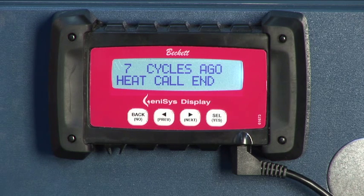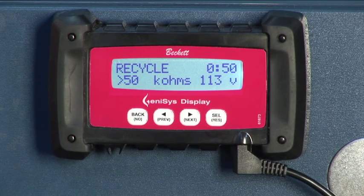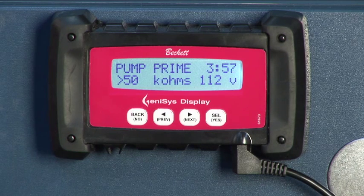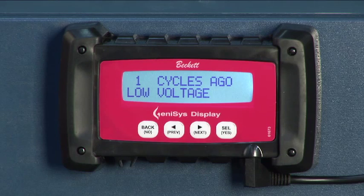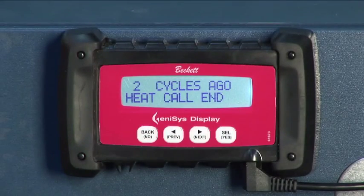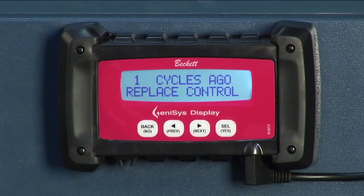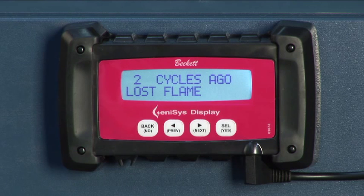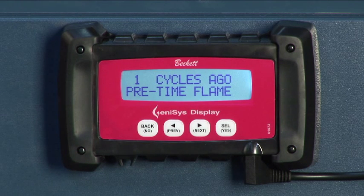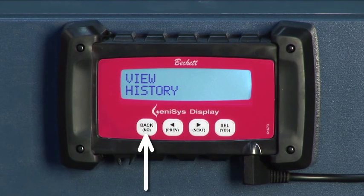The possible cycle end reasons include: Recycled — the burner was shut down because the flame was lost. Pump prime — the burner cycle was terminated due to a manual pump prime override. Manual shutdown — the reset button was held to shut down the burner. Low voltage — the burner shut down because the line voltage to the burner dropped too low. CFH ended — the burner cycle ended because there was no longer a call for heat. Replace control — indicates the control detected an internal failure. Did not light — the CAD cell did not sense flame at the end of the trial for ignition lockout time. Lost flame — the burner was shut down because of excessive recycling. Pre-time flame — a flame was detected at the end of the pre-time valve-on-delay. Pressing back no returns us to the view history screen.